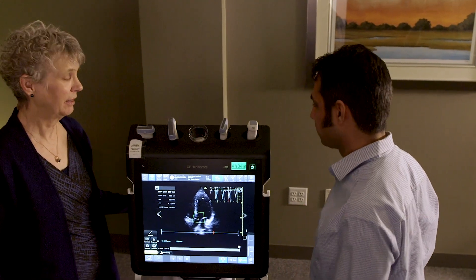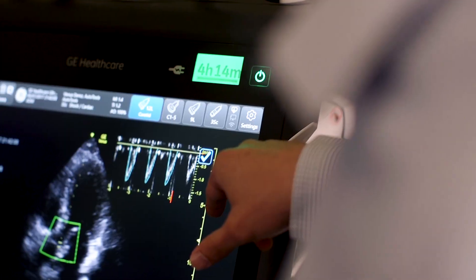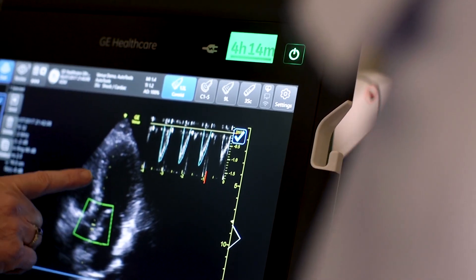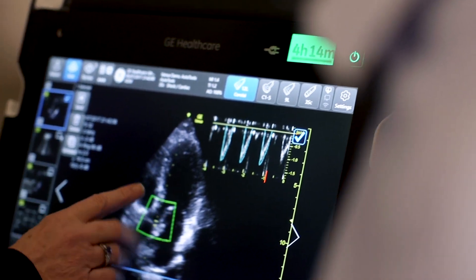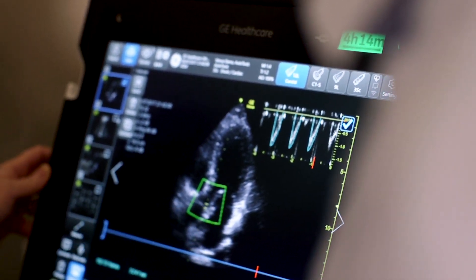We can see that the cardiac output changes and we can quantify that numerically based upon the interventions that we make.